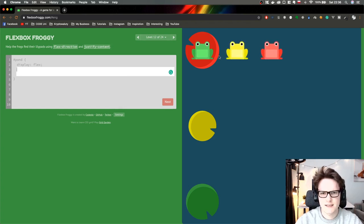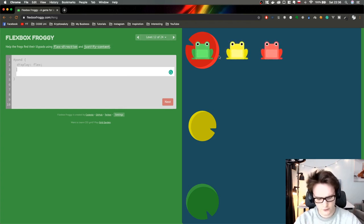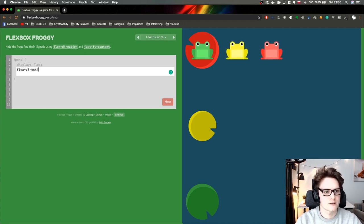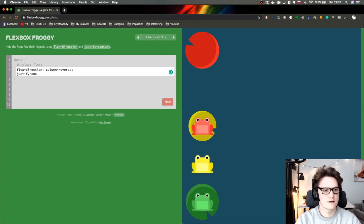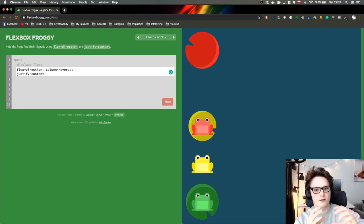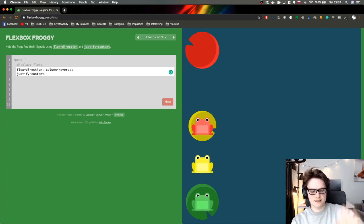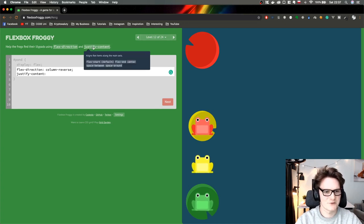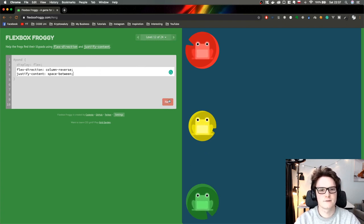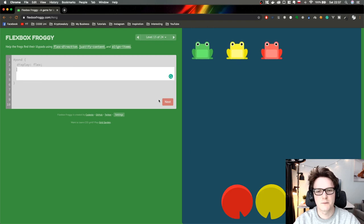For sure we have to change it to columns, so flex-direction column-reverse. And justify-content space-between to make the spacing between the frogs equal. Exactly — we got 50% completed, guys!